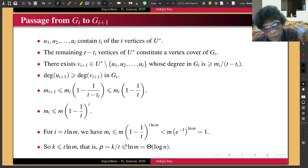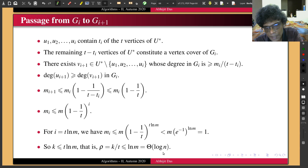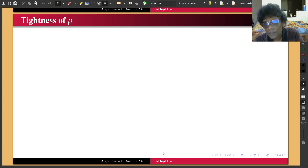Of course this is a ≤ bound, so we ask: is rho actually much smaller, perhaps a constant? This is where the concept of tightness of rho comes in. I will now give an example showing that rho can also be Ω(log n), establishing that the approximation ratio is tight.